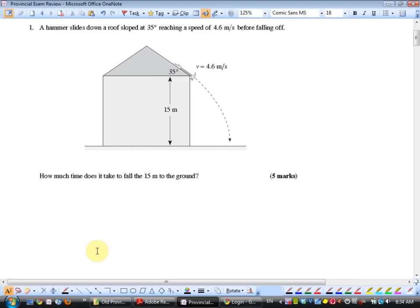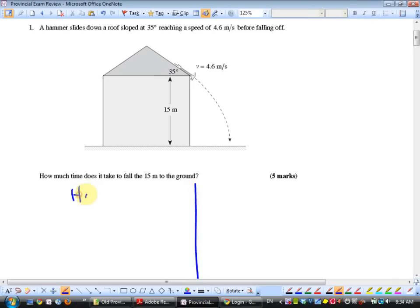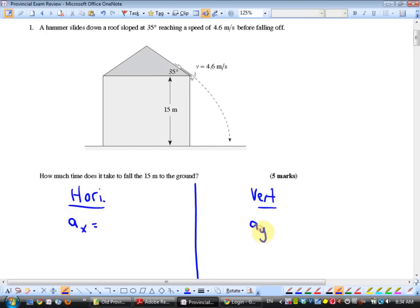What we said you want to do is go to components. As soon as students deal with a projectile question, they draw a big line down the middle of the page — horizontal on one side and vertical on the other. Right away they fill in horizontal acceleration equals and vertical acceleration equals. I'm going to ask you to fill this in.